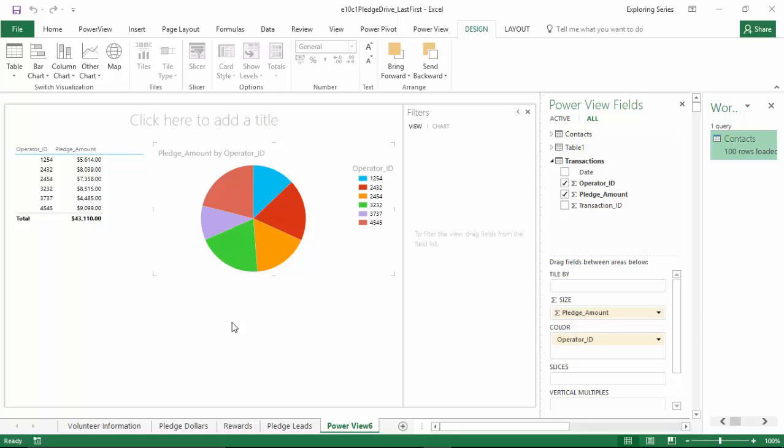So for our third visualization, we're going to compare the pledge amount of dollars to the transaction ID.